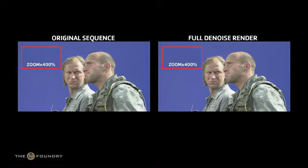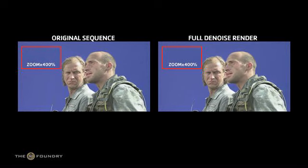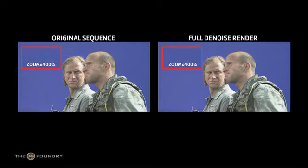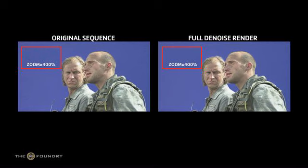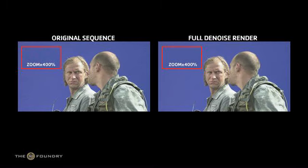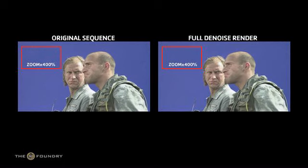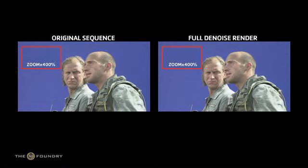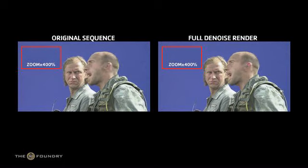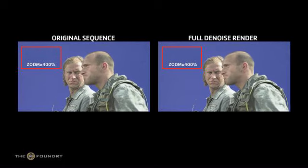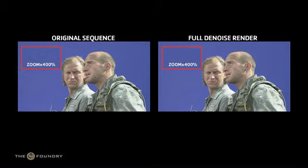It basically looks and sees how the pixels move in the sequence to determine what is actual image and what is noise. Before you start the tutorial, you should have downloaded the relevant image sequences and scripts from the Foundry's website. Once you've done this, we can begin.